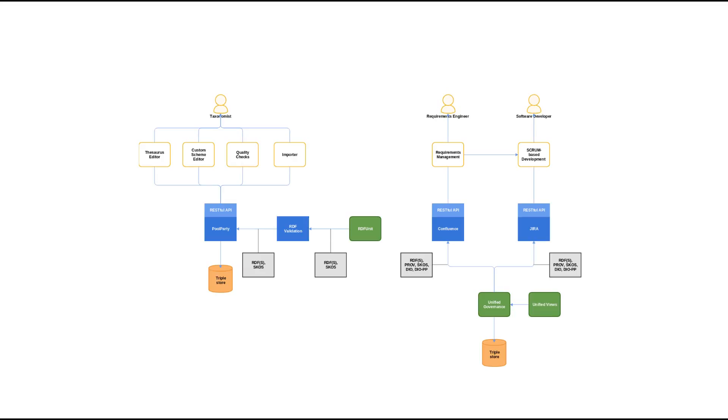The unified governance is used to harvest data from the tools used in the PoolParty development lifecycle. The data is transformed into RDF and integrated using aligned vocabularies to create unified views for supporting the development process.